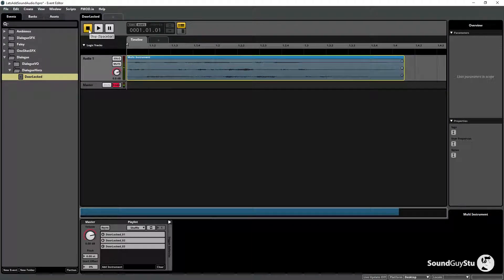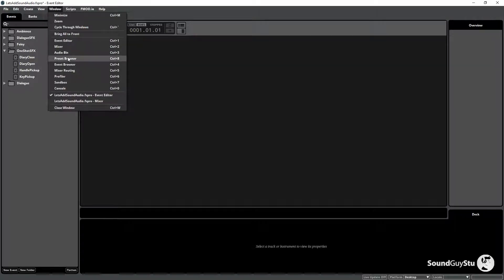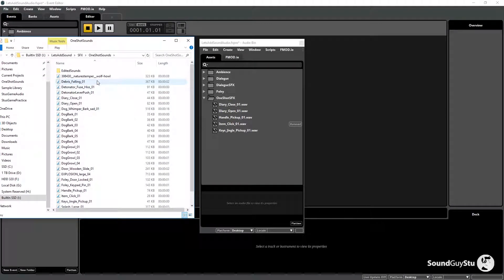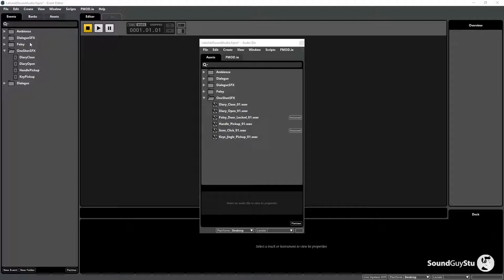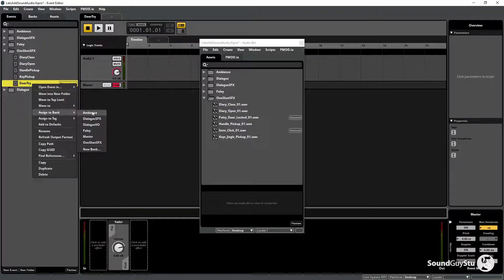I also want the sound of her trying to open the door, which will be a one-shot sound effect. So let's open up the audio bin, pop into one shots, and bring in the sound of the door — 'Fully Door Locked One'. Pop that in the one shots folder and create a new 2D event called 'Door Try', assigned to the one shots bank.